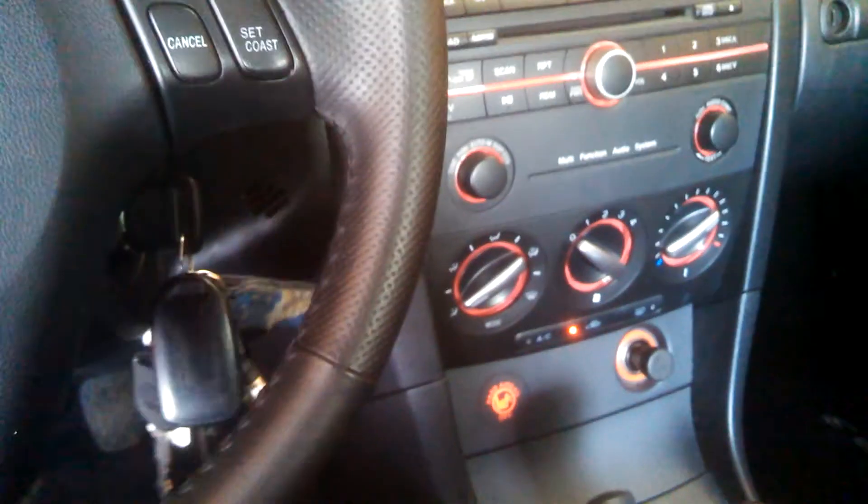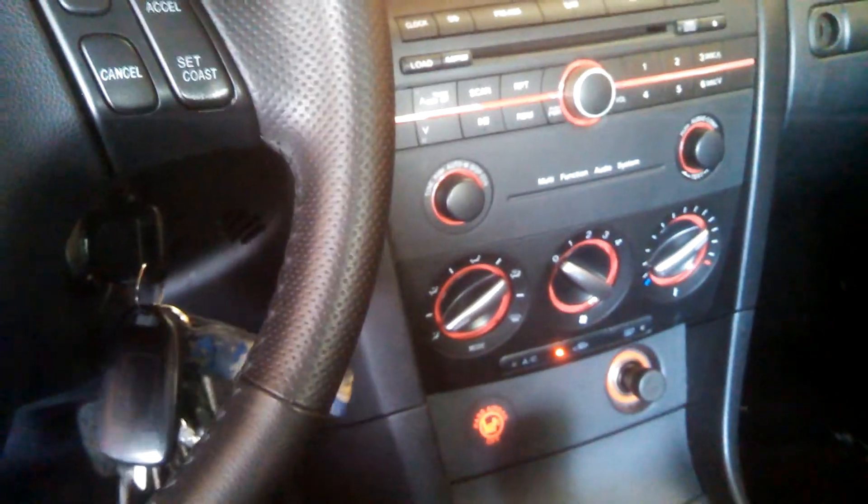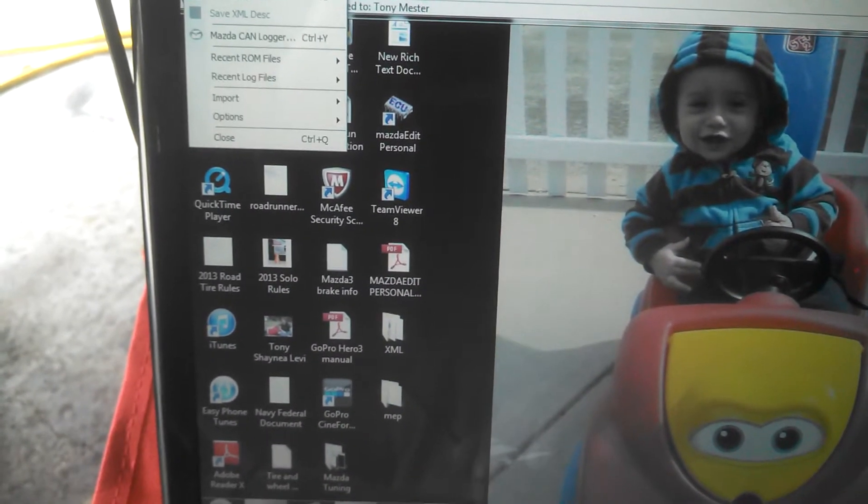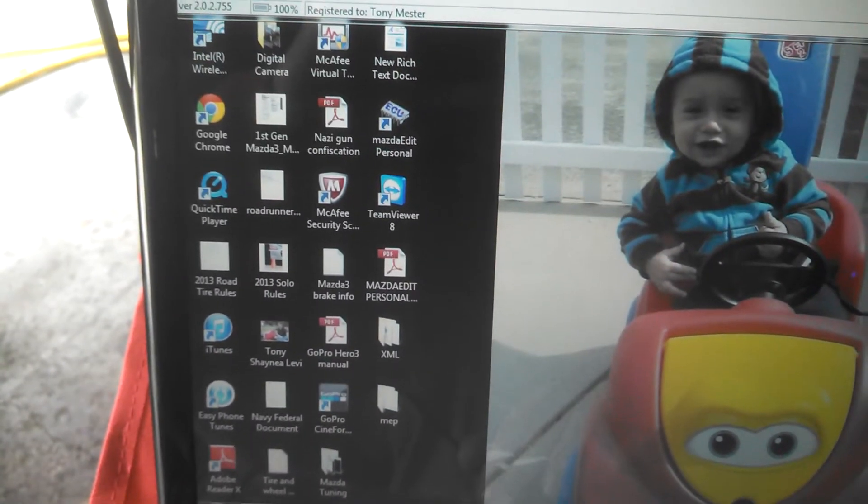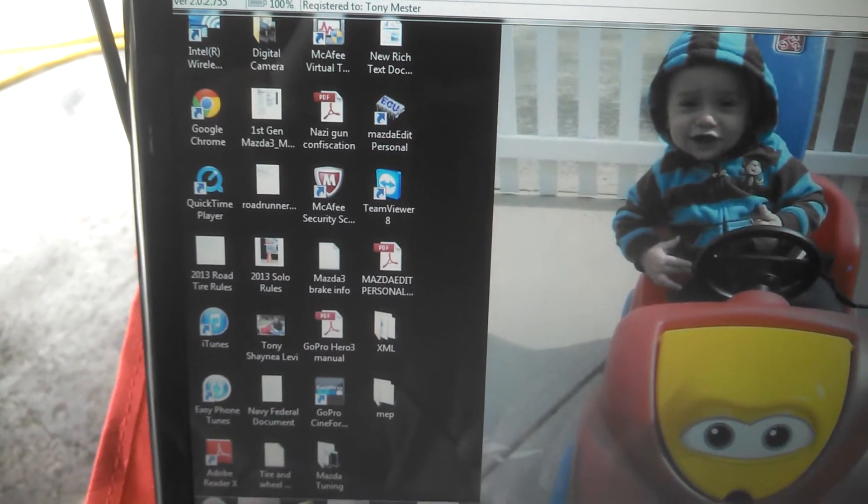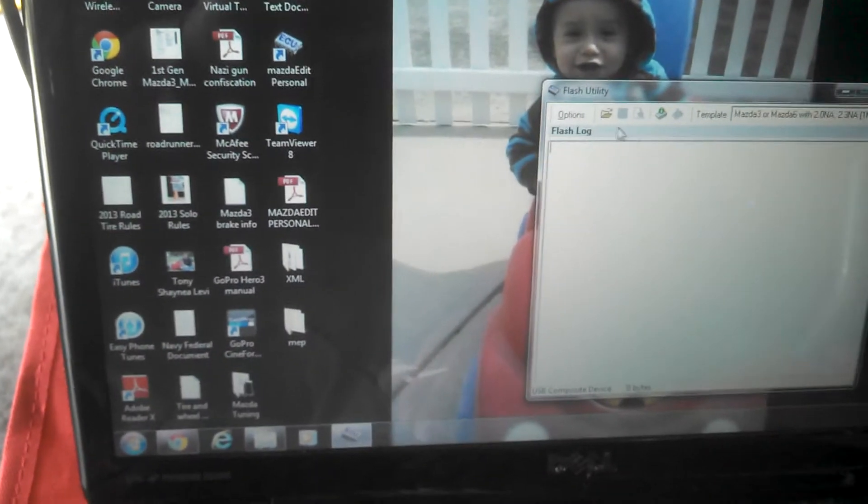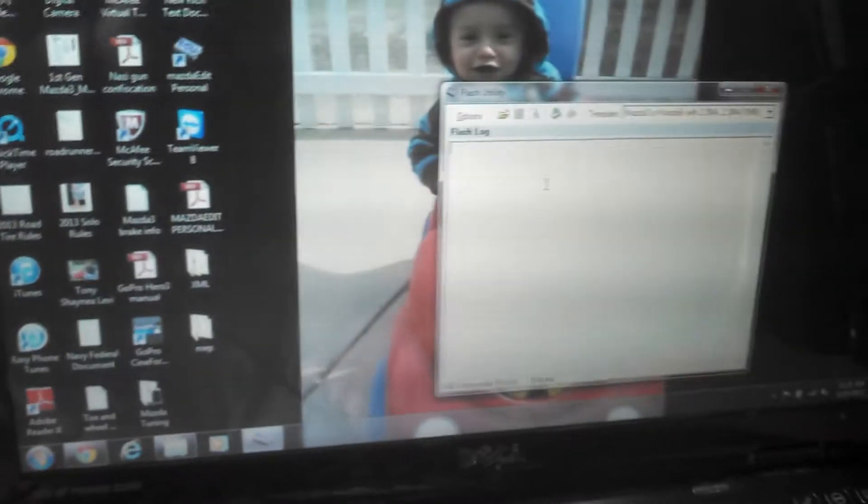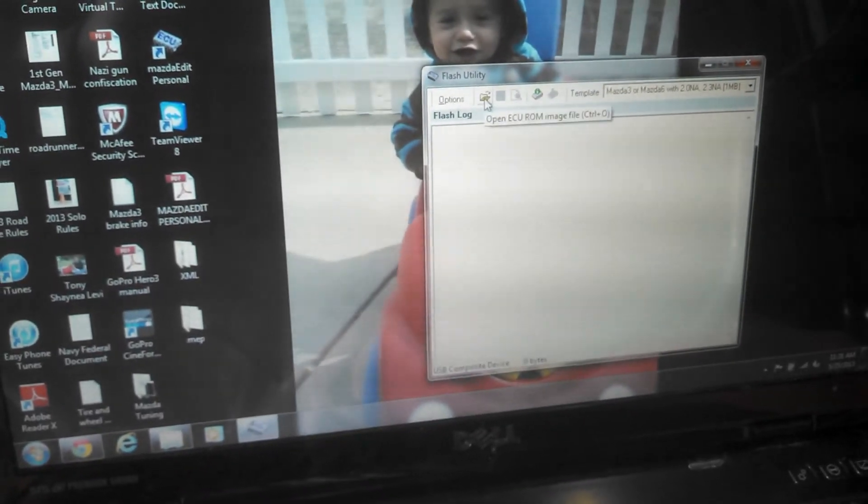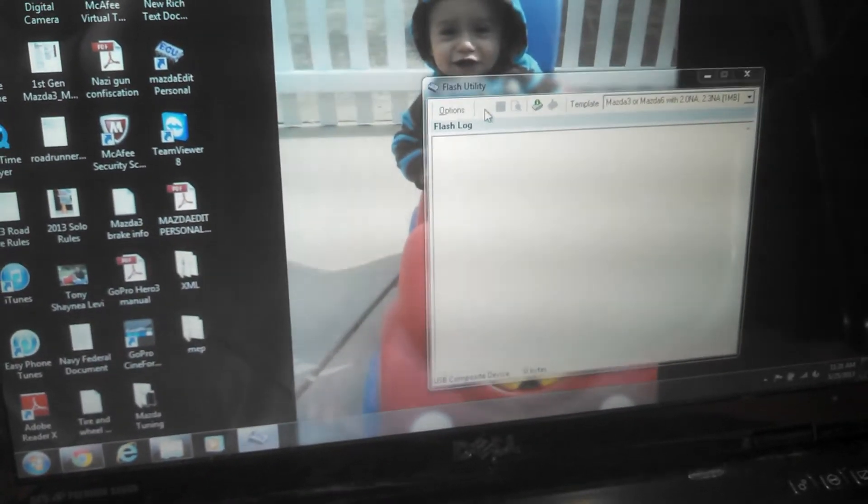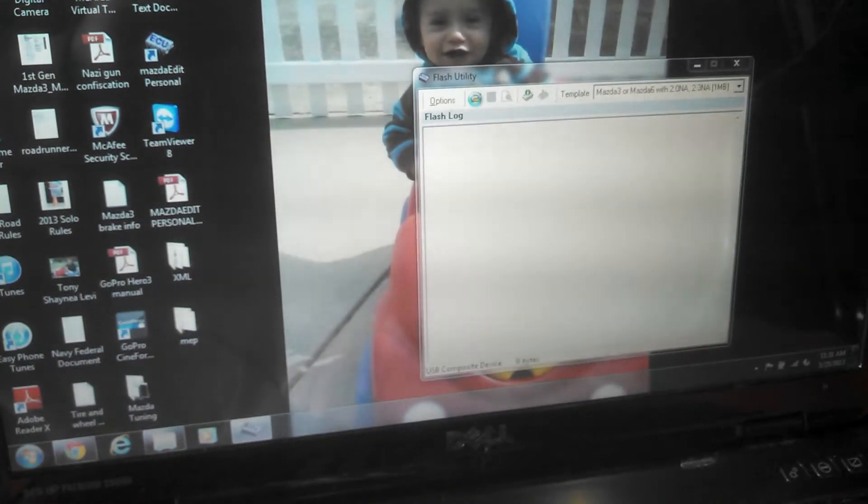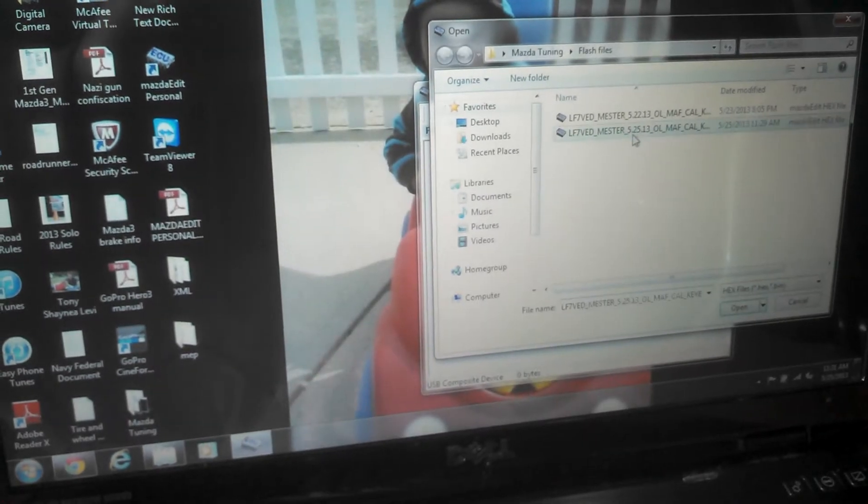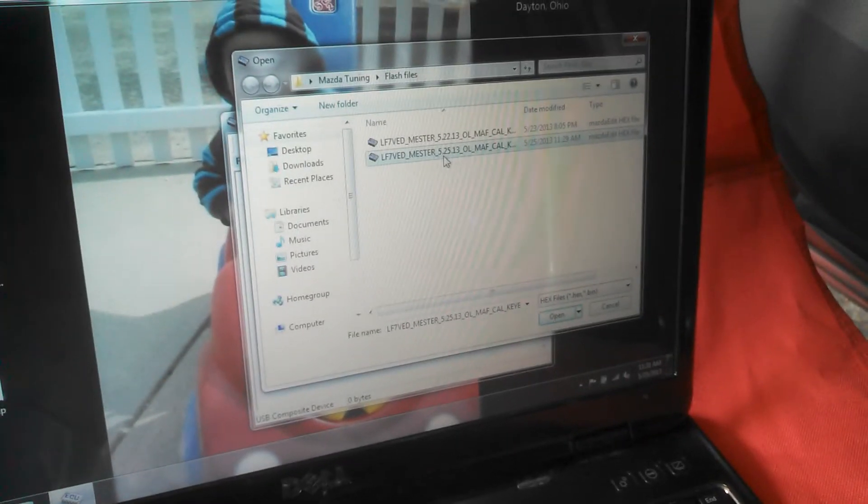Open up what's called a flash utility. Comes up with this little screen here. Open up the ECU ROM file which is what we just put in.